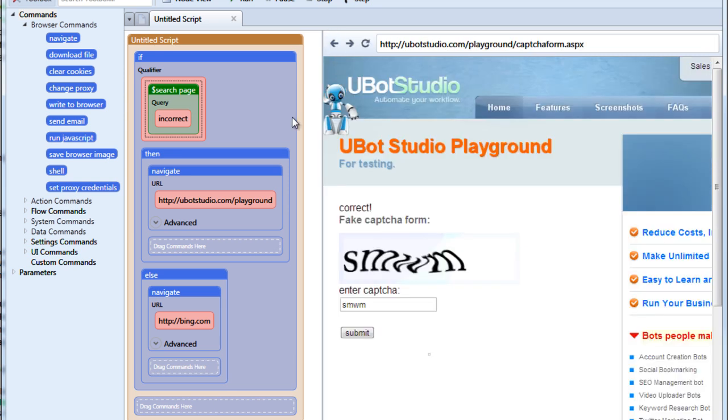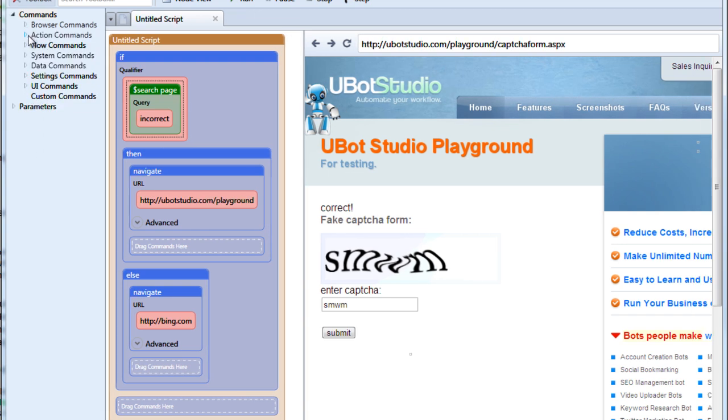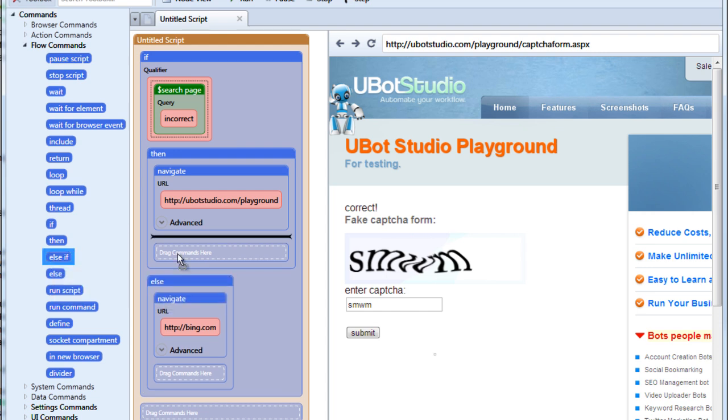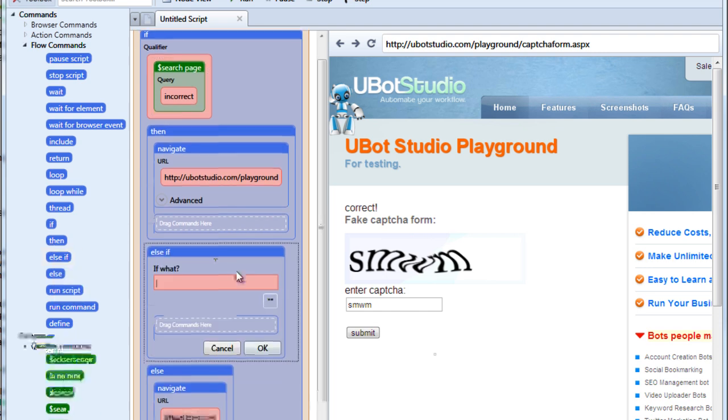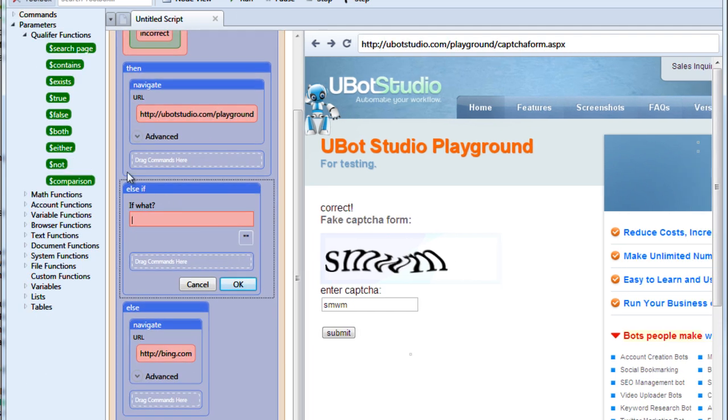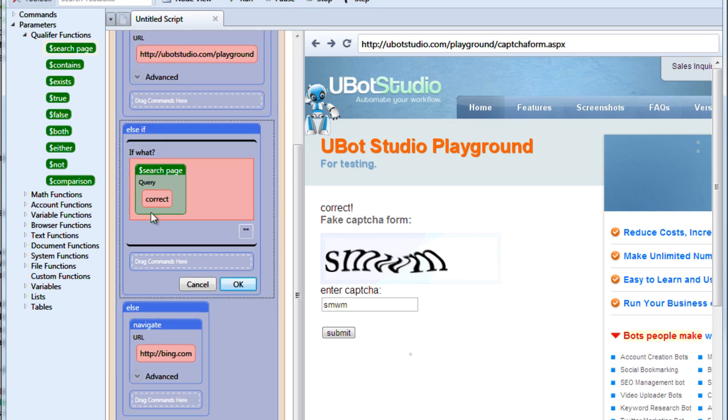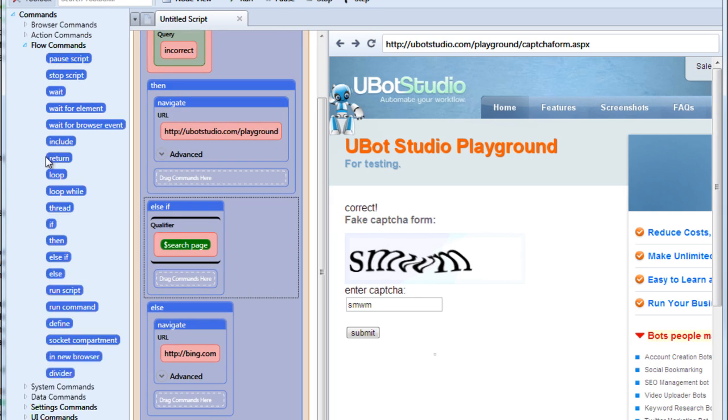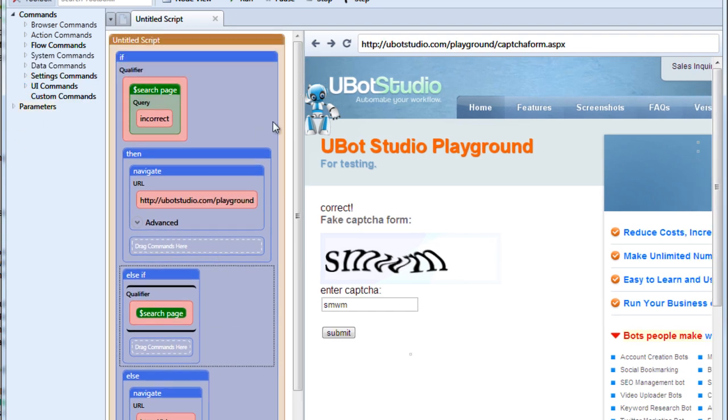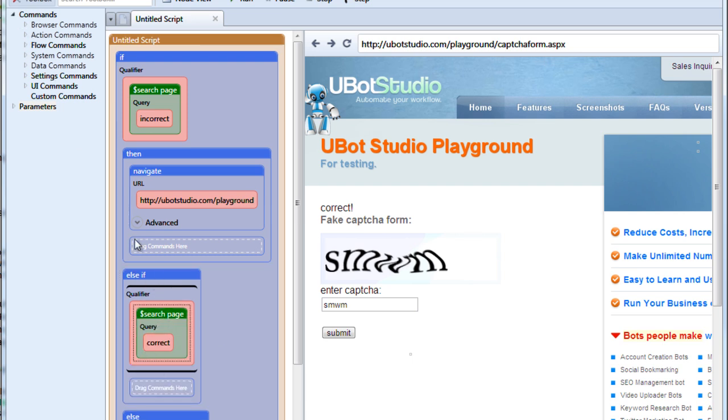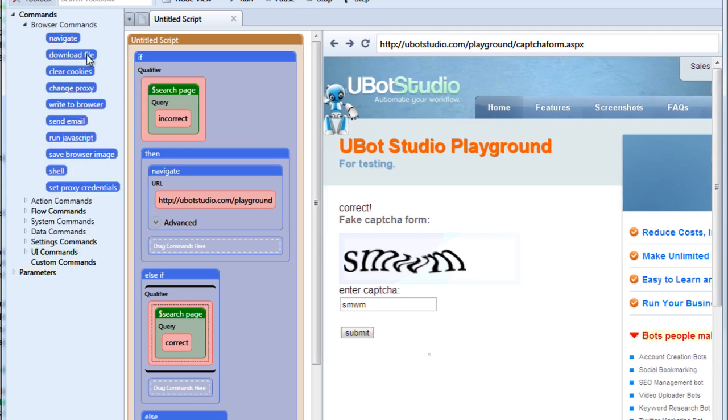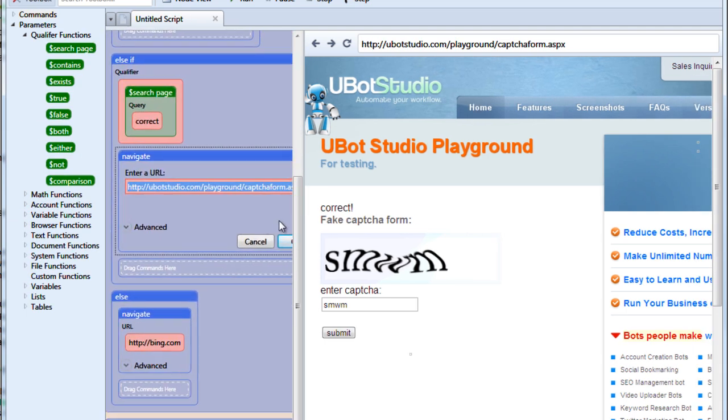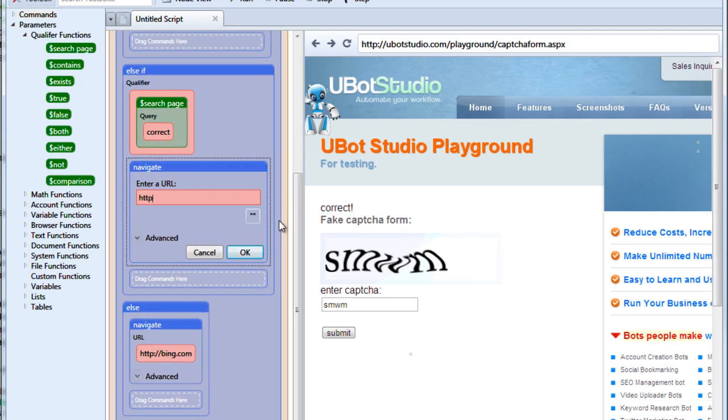Maybe there's another possibility though. Maybe you want to check for the term incorrect, but you also want to check for the term correct. Here's how you can do that. We're going to drag else if underneath the then command. And in here we're going to put search page and we'll put the term correct. So what this means is that if we don't find the term incorrect, but we do find the term correct, then it's going to do whatever is in this else if command. And what do we want it to do? We'll say we want it to navigate to yahoo.com.